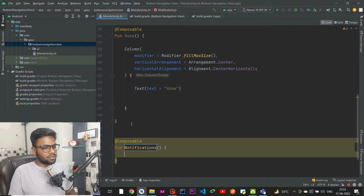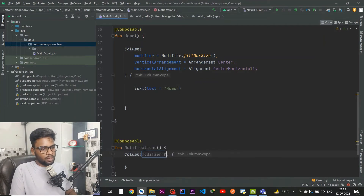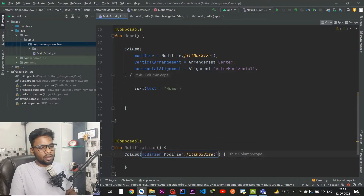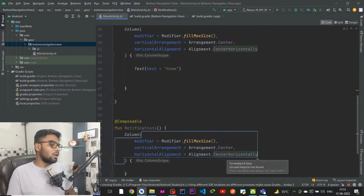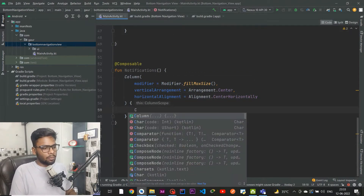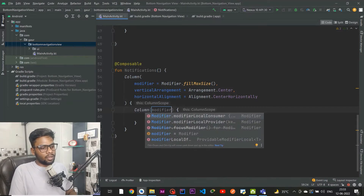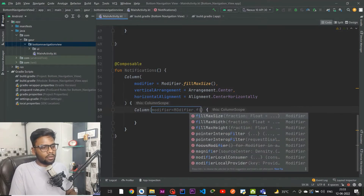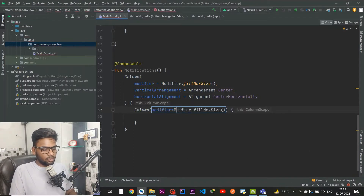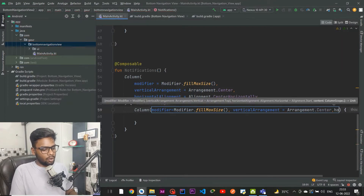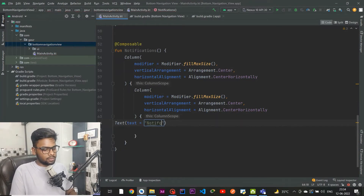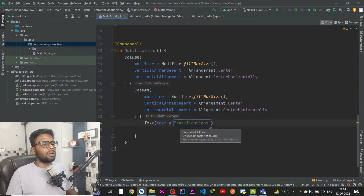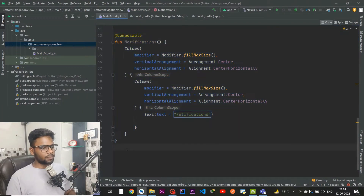The second screen is our Notification screen. Within it we have a Column with modifier fillMaxSize, vertical arrangement centered, and horizontal alignment also centered. Inside this column scope I'm going to create a Text which tells us this is a Notification screen. Now I'll copy this composable and paste it two more times.